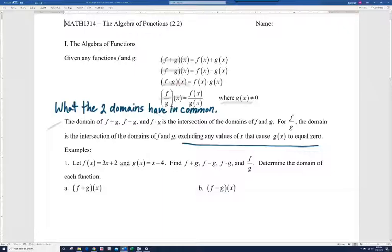Let's do some examples. On number one, we have f of x equals 3x plus 2 and g of x equals x minus 4. We need to find f plus g, f minus g, f times g, and f divided by g, and also find the domain.